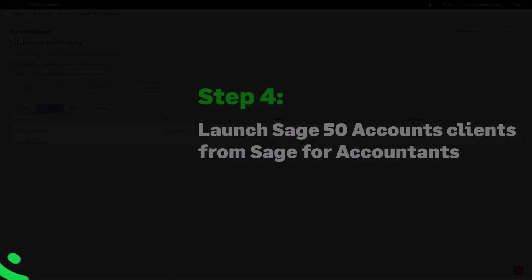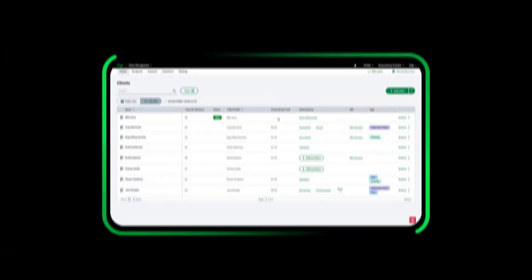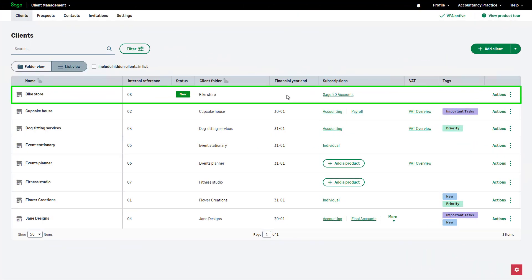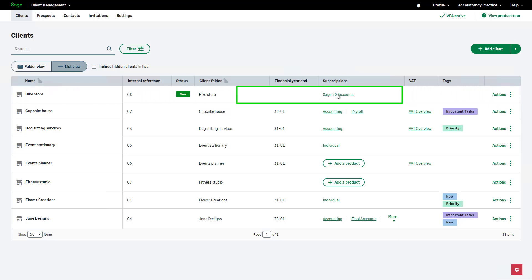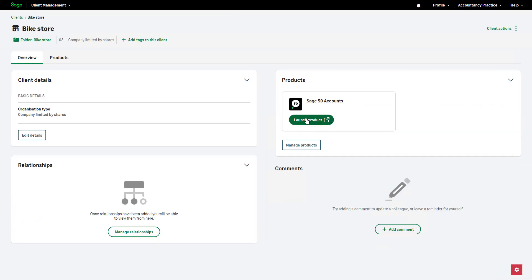Step 4: Launch Sage 50 Accounts Clients from Sage for Accountants. In Sage for Accountants, you can now launch the connected Sage 50 Accounts client from the Client List in Client Management. Easily access Sage 50 Accounts for the newly invited client by selecting it directly from the Client List, or from within the Client Record by clicking Launch Product.